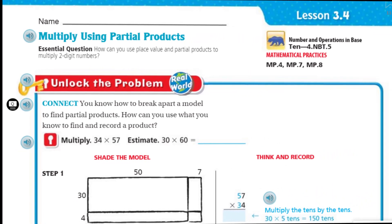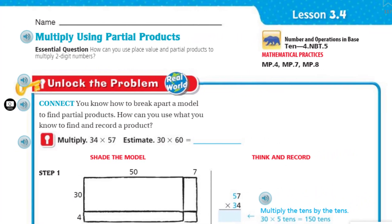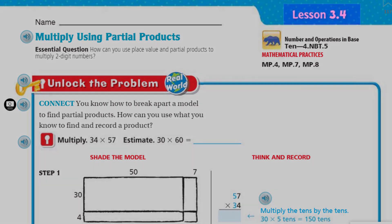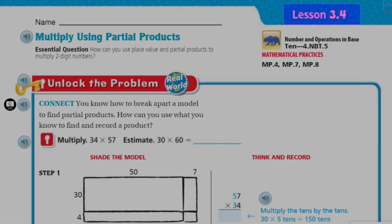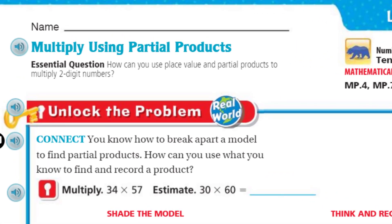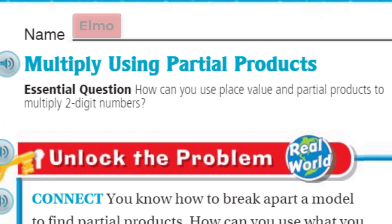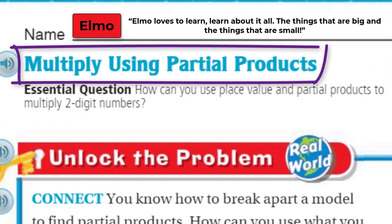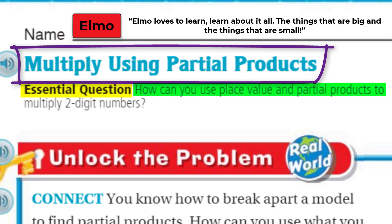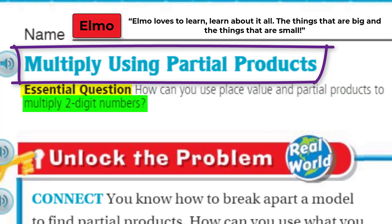Moving on to some more partial products. We're doing lesson 3.4. We just did a lesson about area model and partial products. You can see the topic here is about multiplying using partial products. The essential question or focus: how can you use place value and partial products to multiply two-digit numbers?